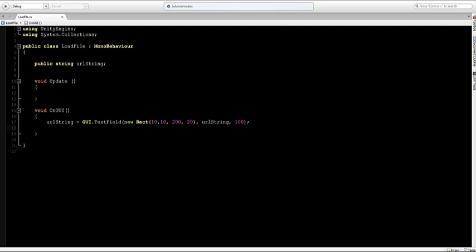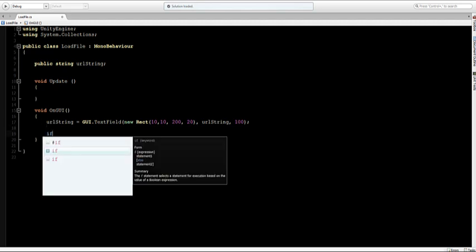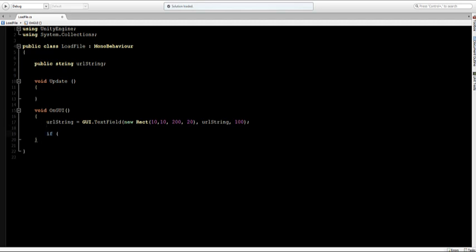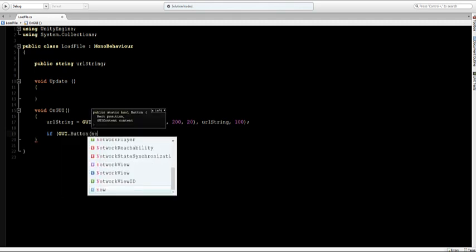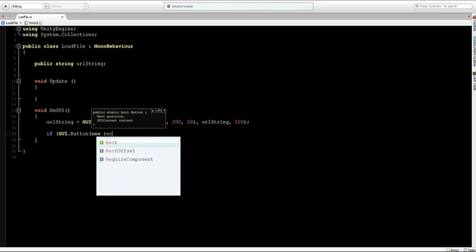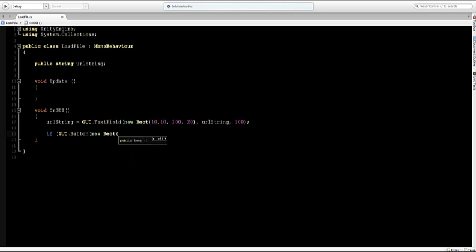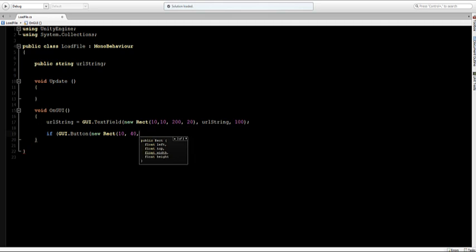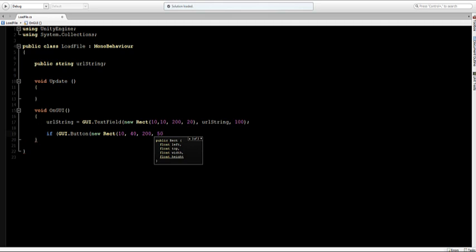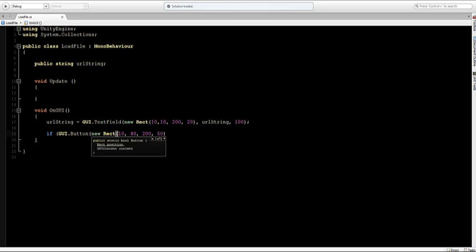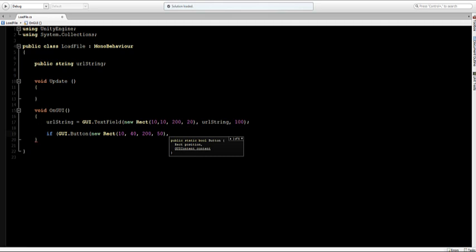So far for the string and underneath that we want to have a button so we'll say if GUI.Button new Rectangle and we can set here its variables again so I'll say 10 and this will be beneath the text field so I'll say like 40 from the top. Its width is going to be the same as the string or text field and its height is going to be something like 50 and then we can set the name of the button and I'll call this load URL.